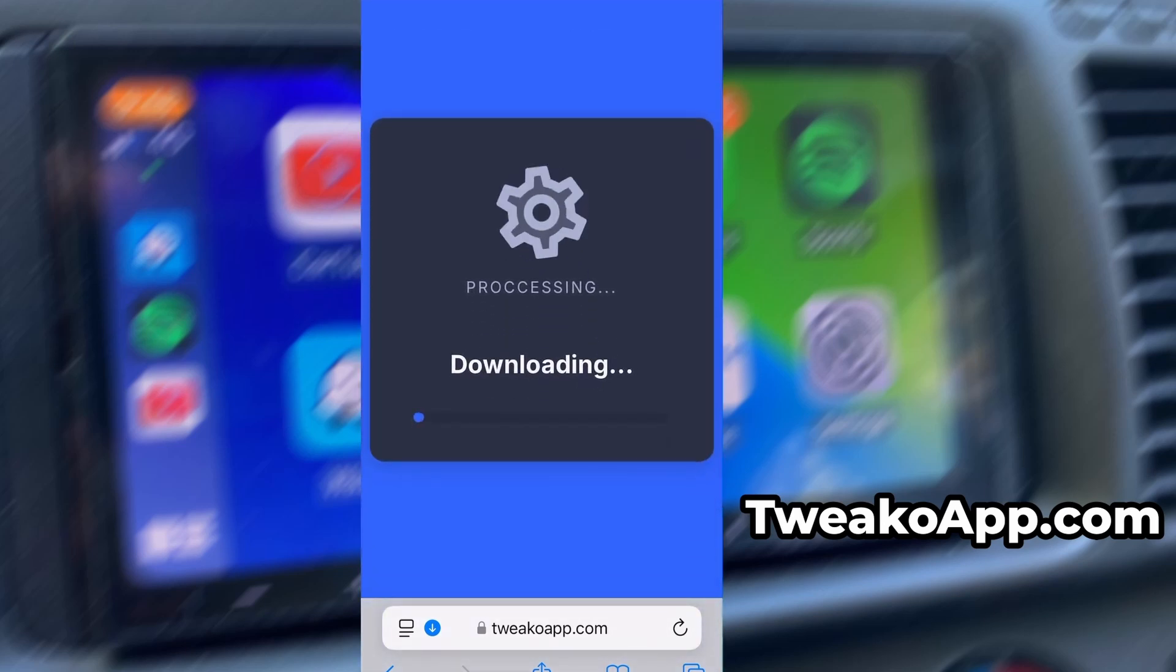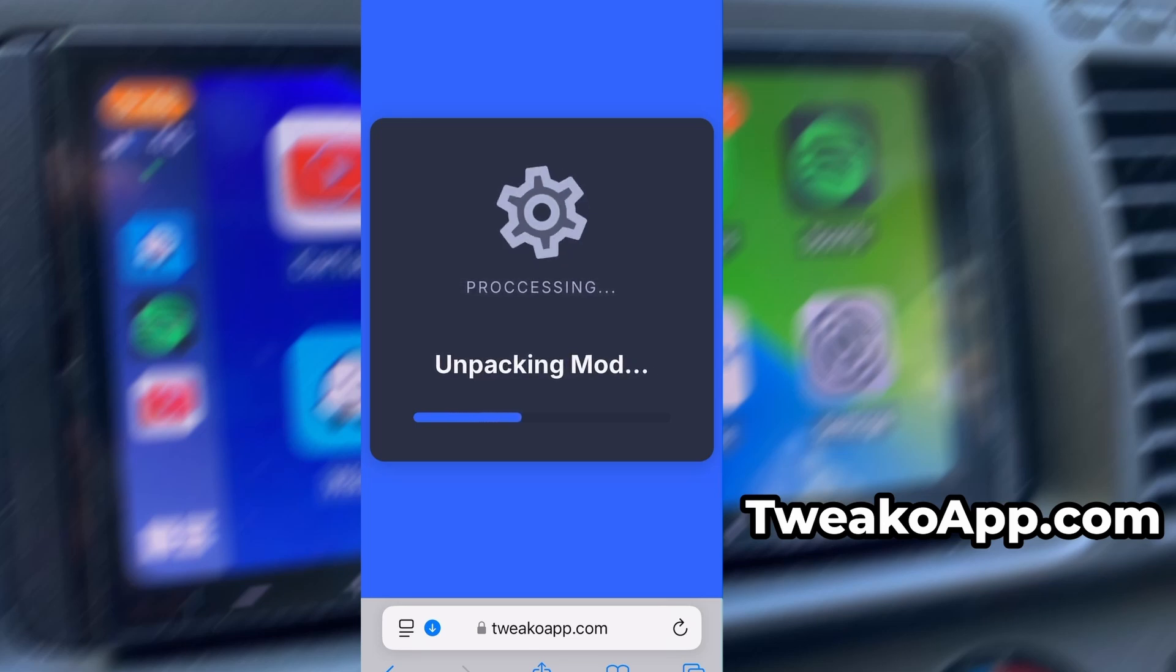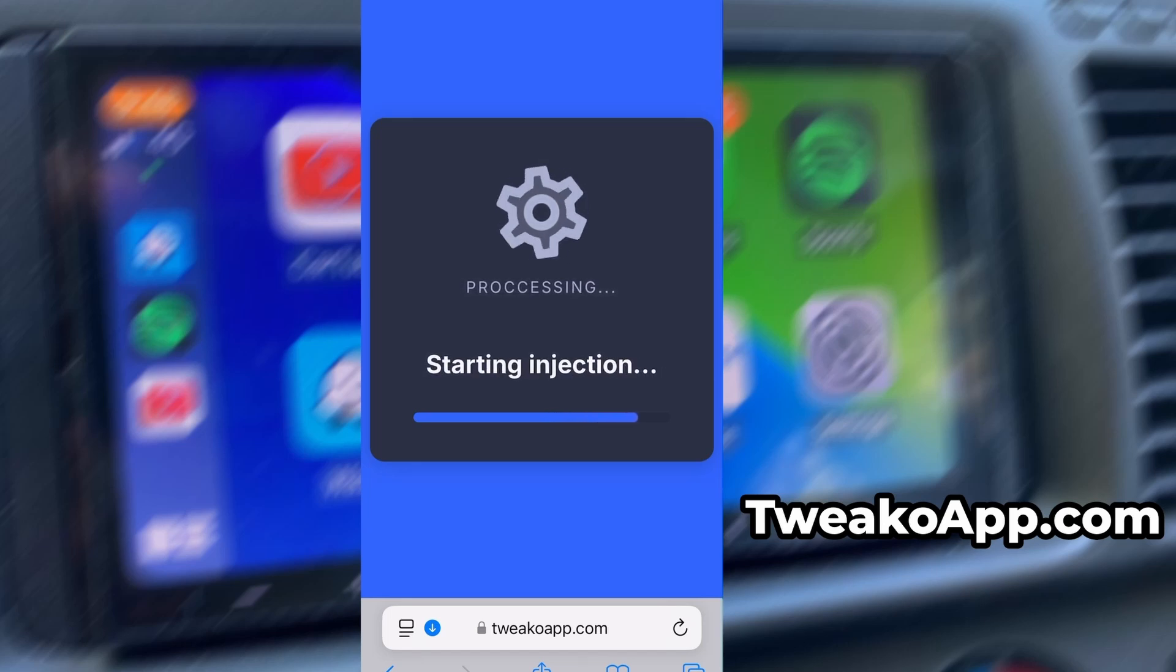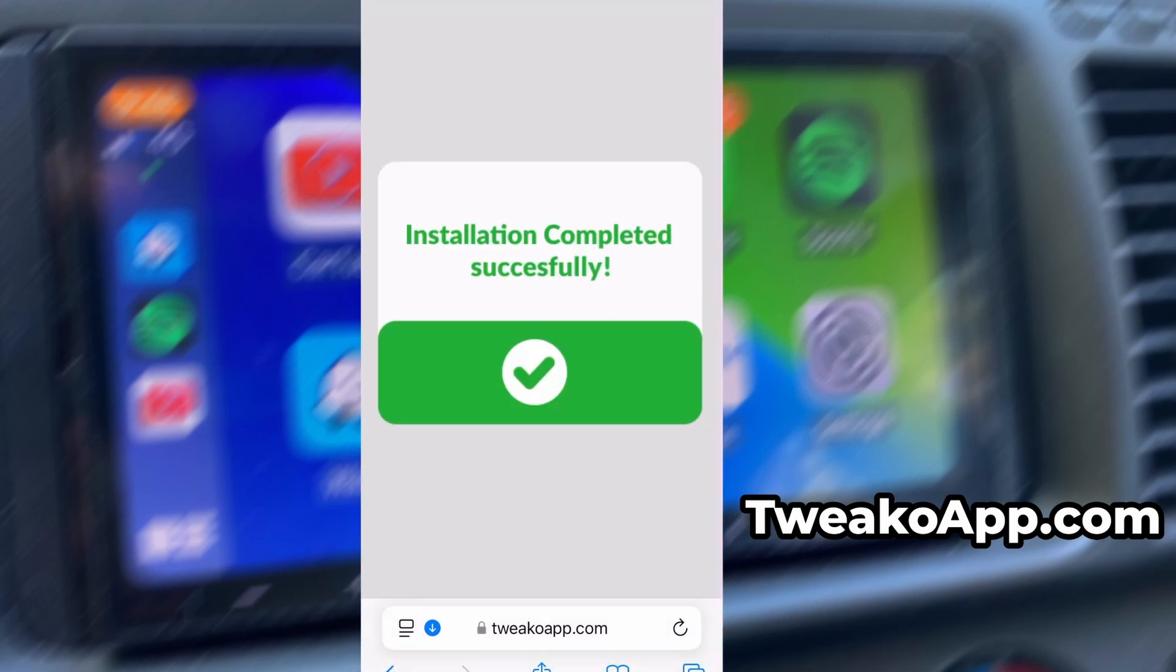If this is your first time using the site, there's one more step you'll need to complete. Don't worry, it's quick, simple, and completely free. You'll be redirected to a verification page where you'll be asked to install a few free apps from the App Store or Play Store. There will be a clear tutorial showing you exactly what to do. Once the verification is complete, the installation will start automatically.